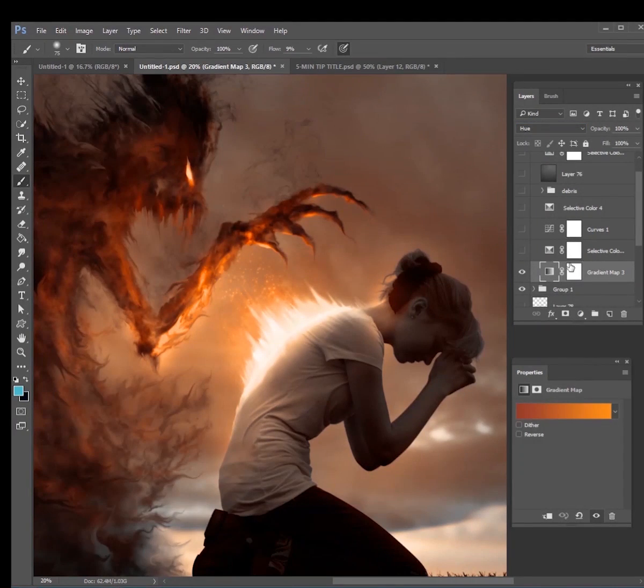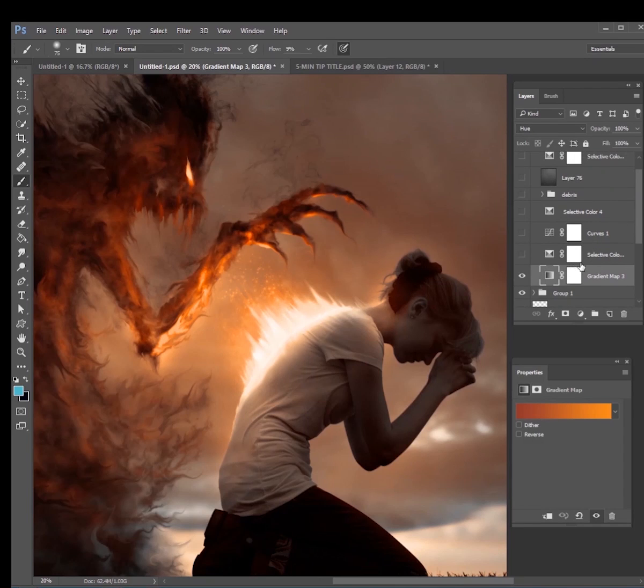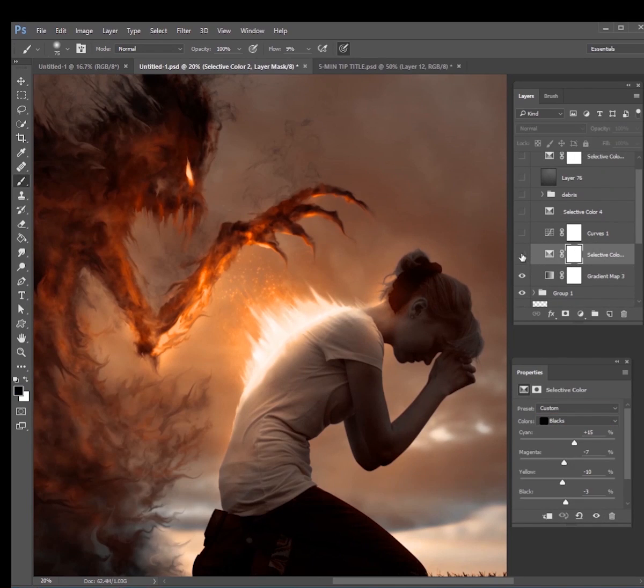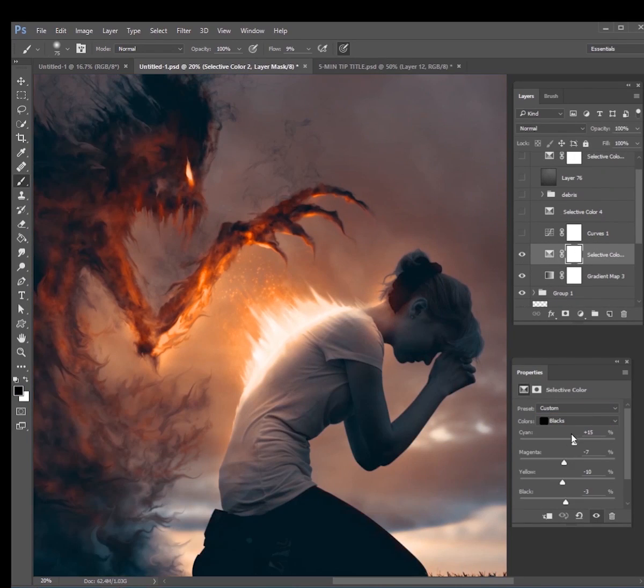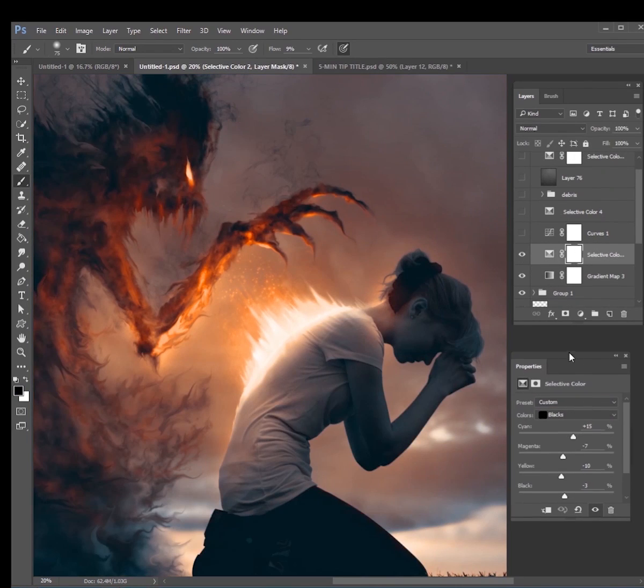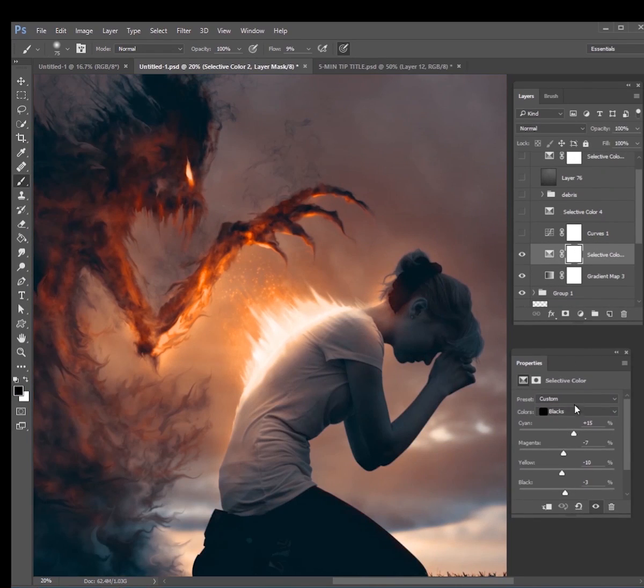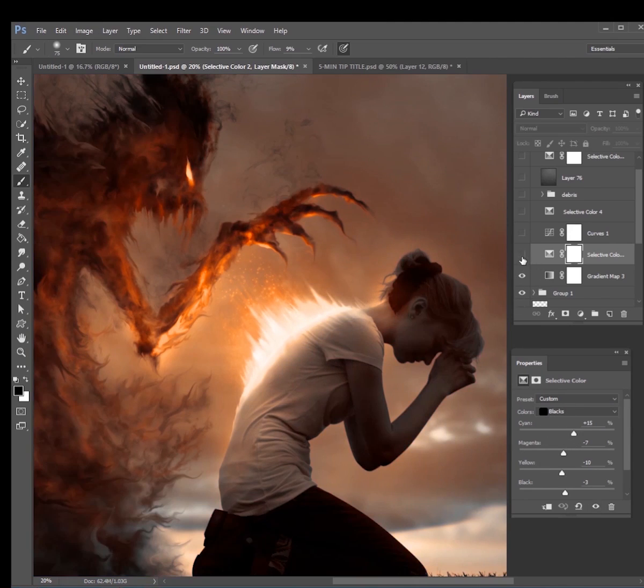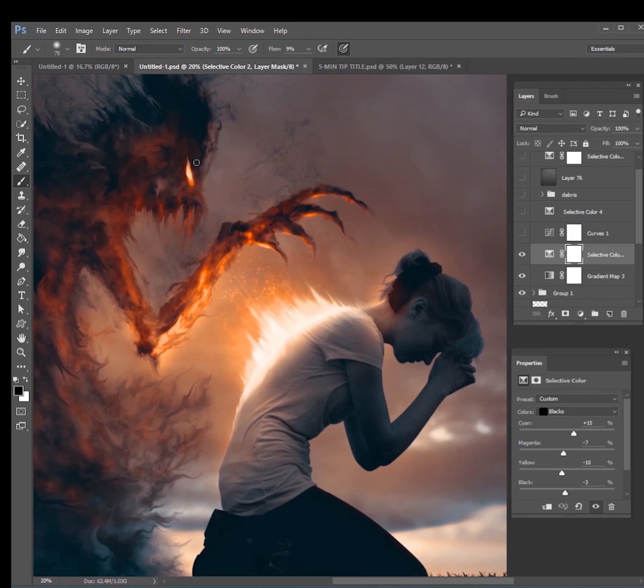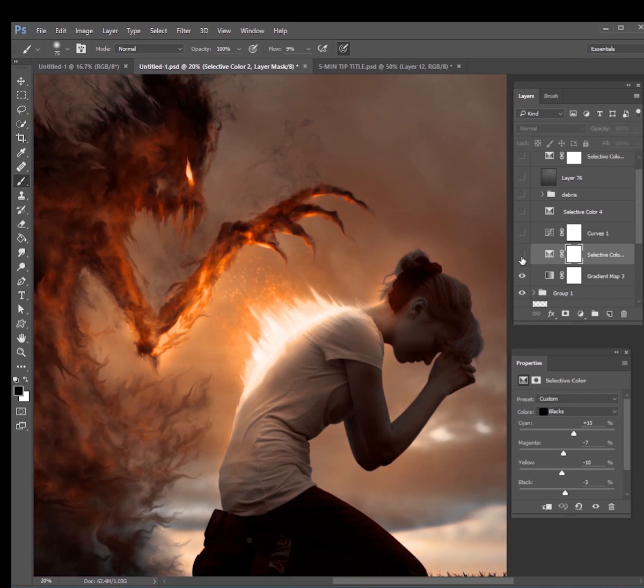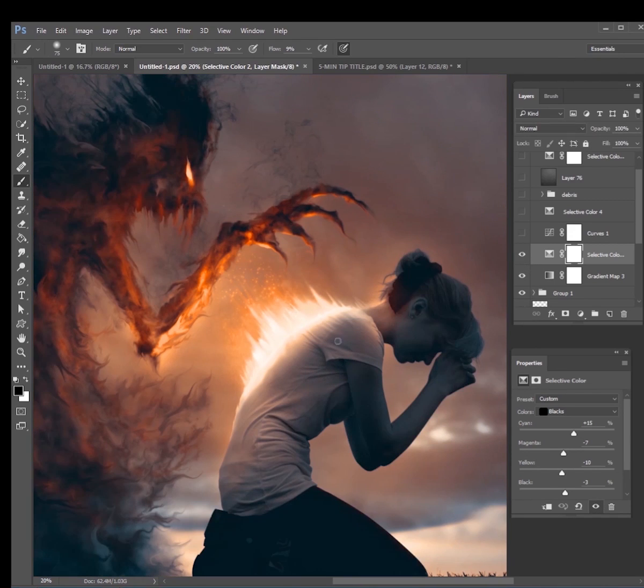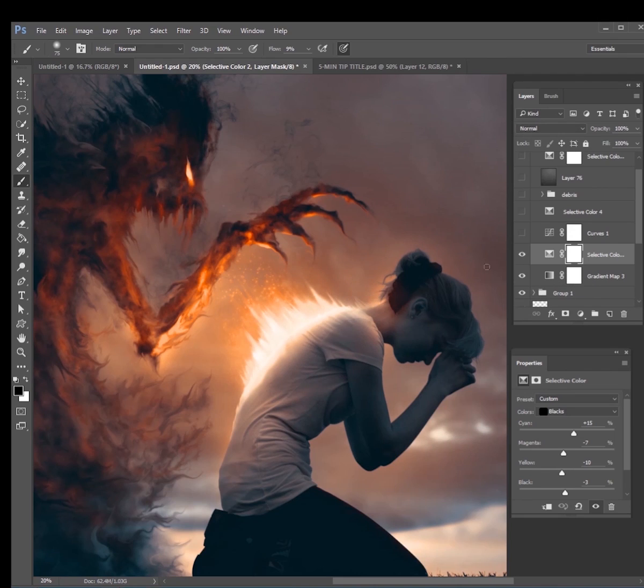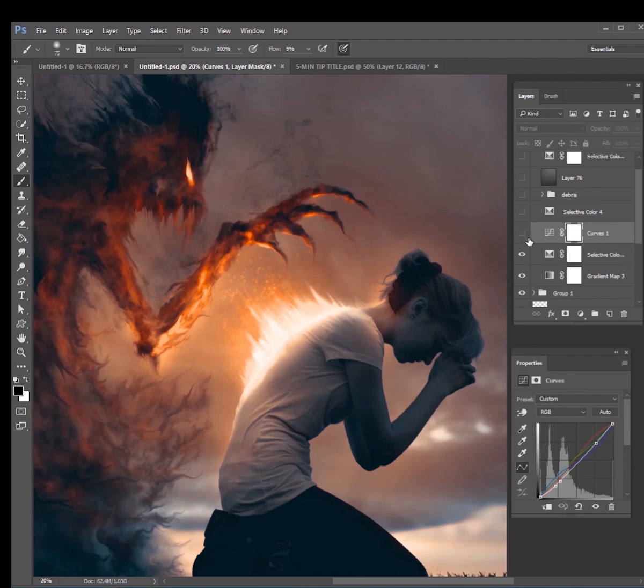After I did that, I started adding other adjustment layers. I did a selective color adjustment layer here. You can see where I've selected the blacks and I've just added some cyans and taken out some yellows. You see before and after, you can see the black parts of these images, I'm making it a lot more blue. So the majority of the image is red, it's got these nice warm tones from that gradient map, but I wanted to make sure that some of the shadows had some cool tones as well.